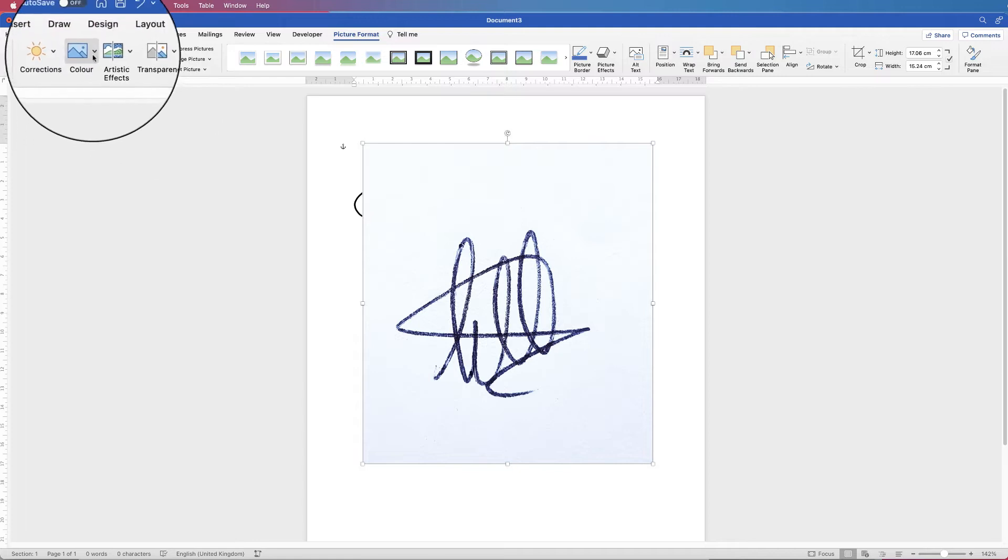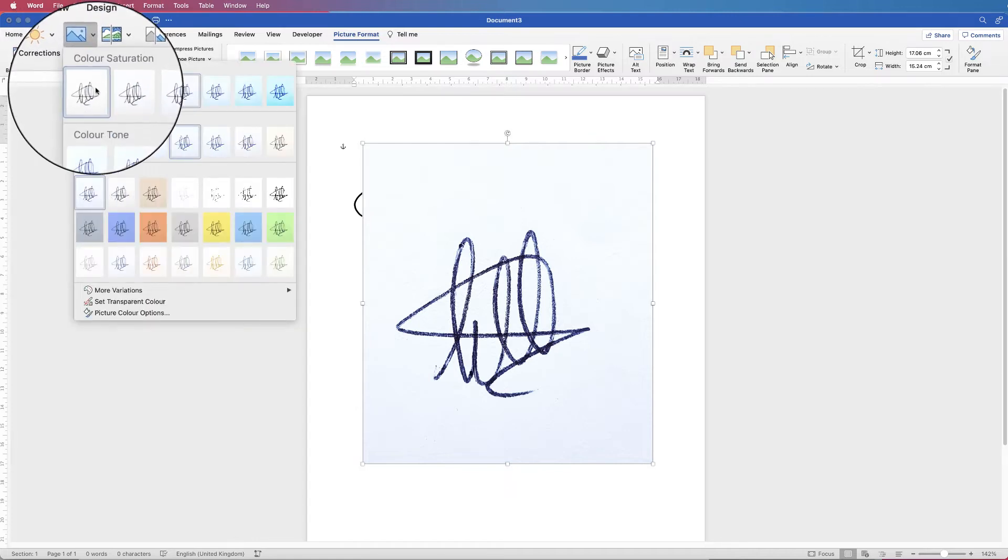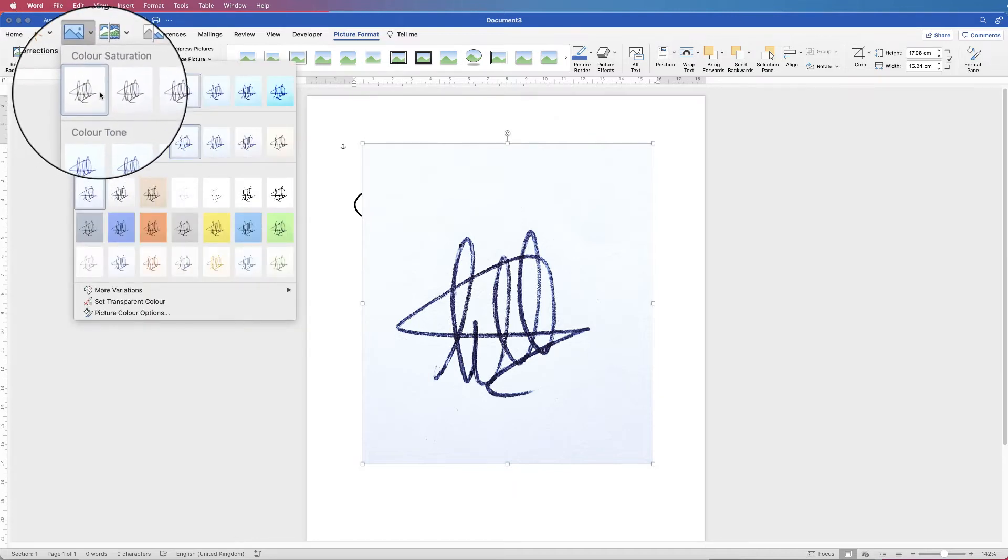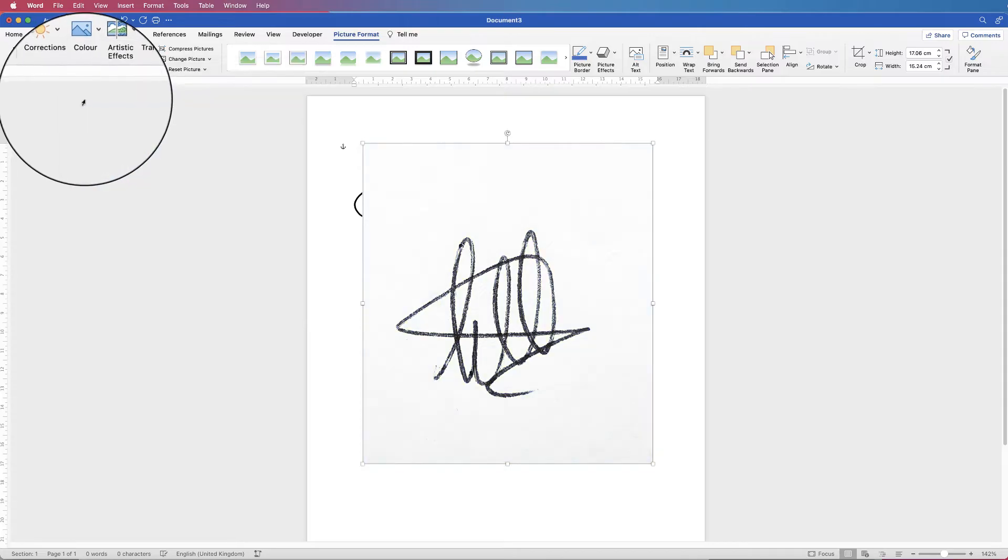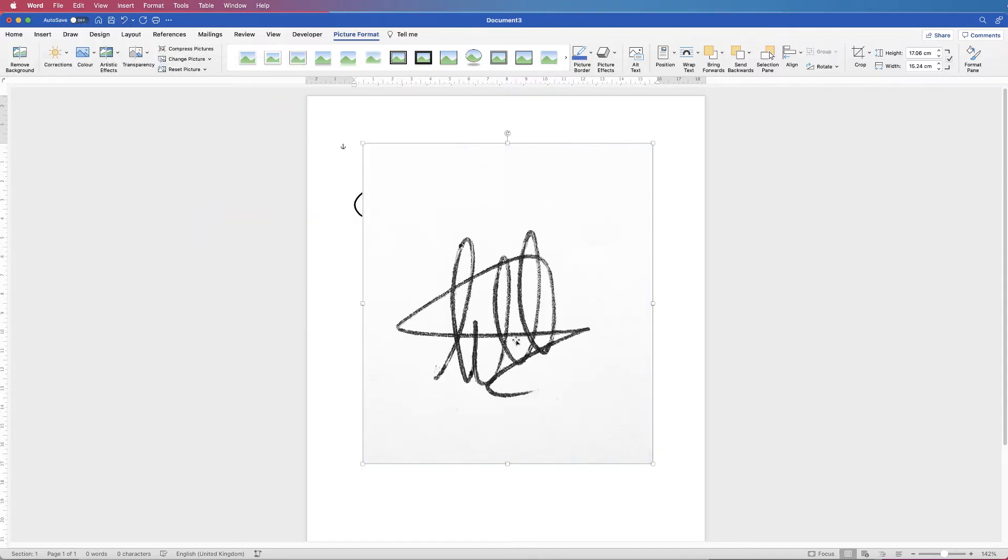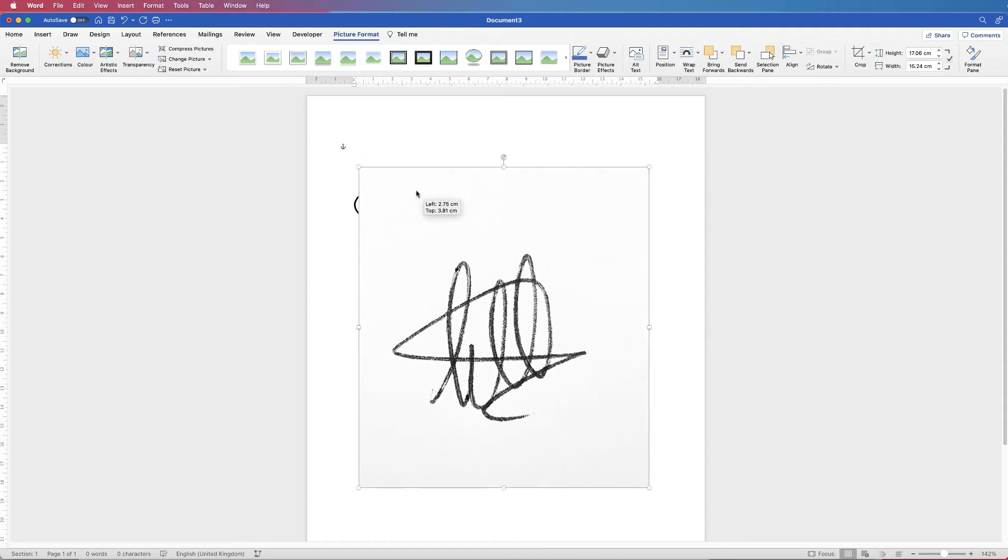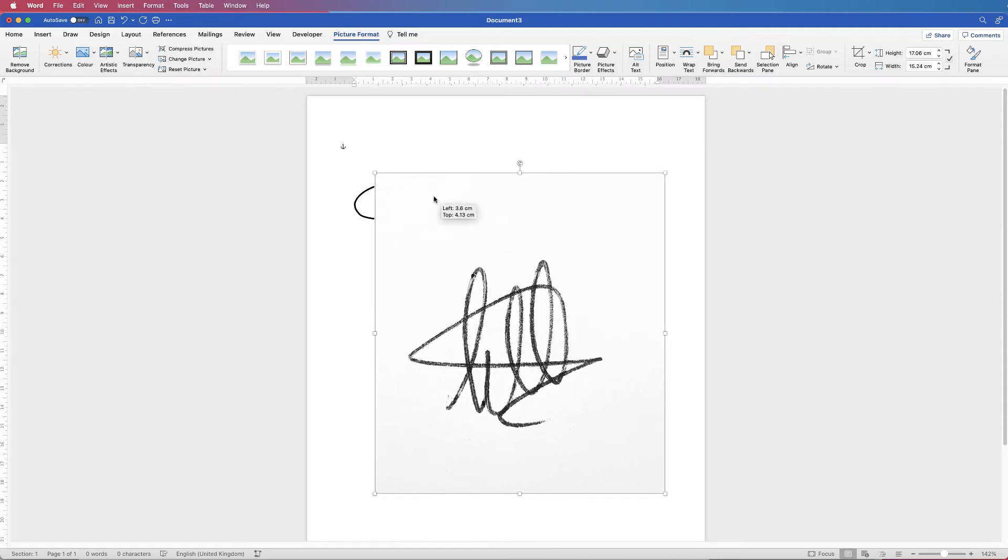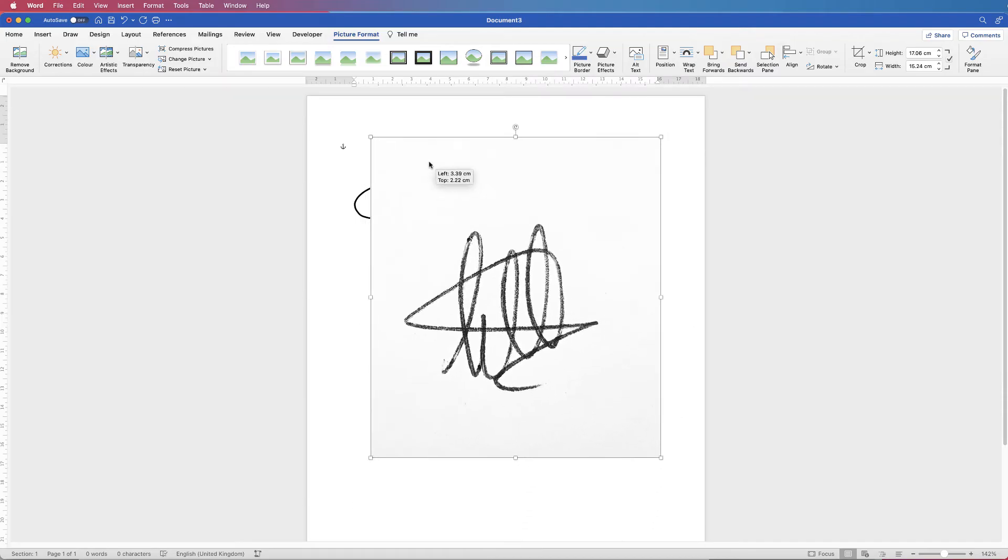And then I'm going to go to color and then I'm going to reduce the saturation to black and white because I don't want there to be any kind of color in this signature.